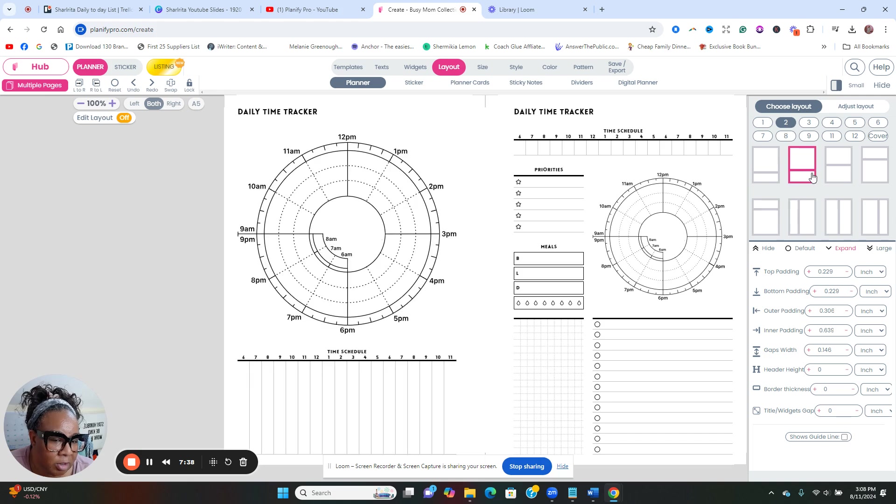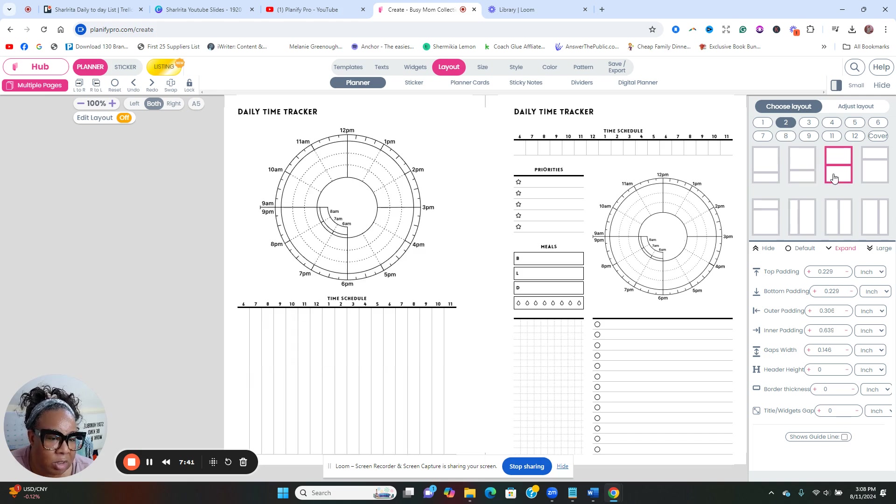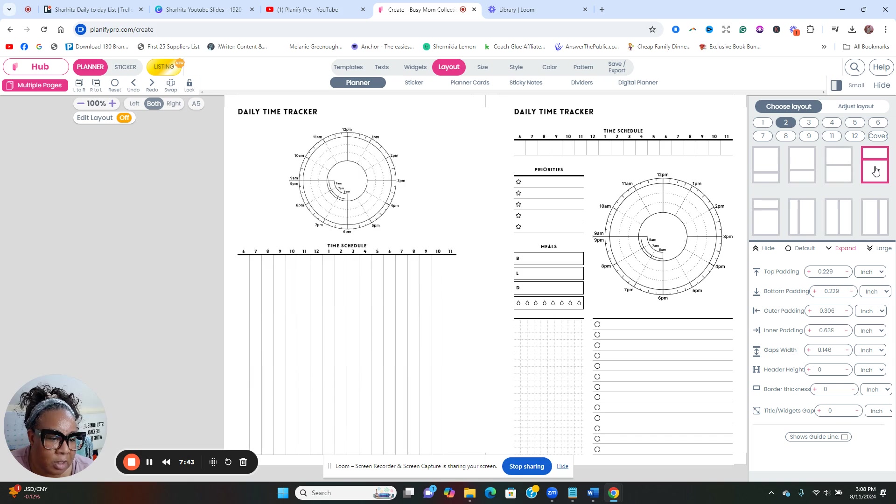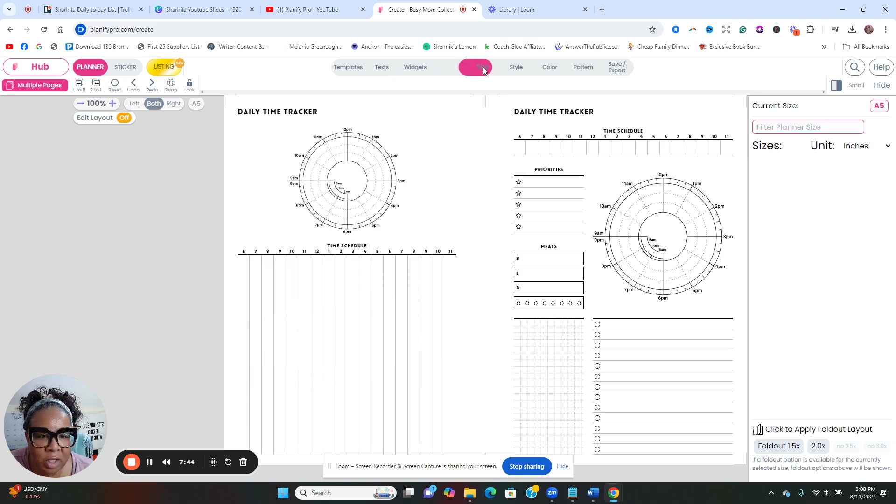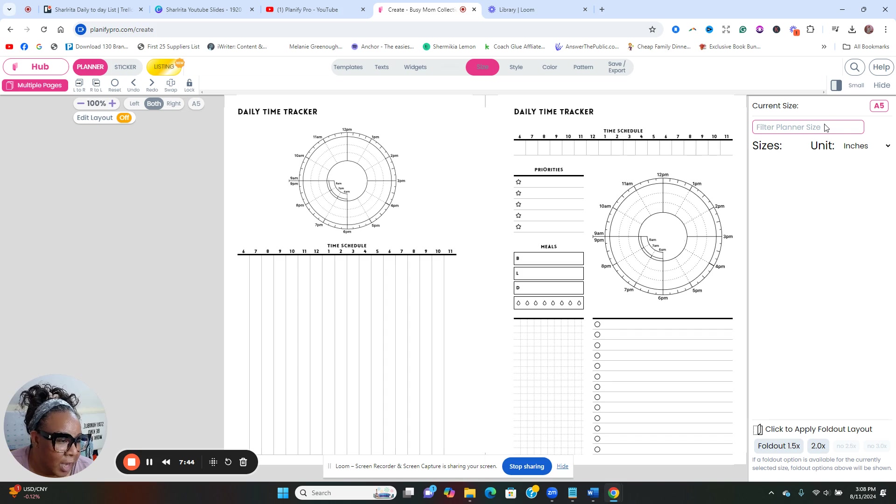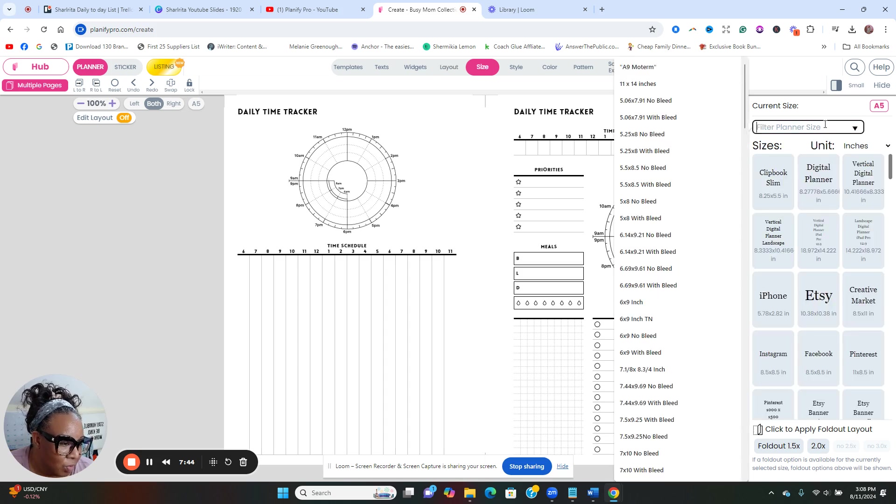This is the layout. Let's try this layout. Oh, so that changes. So let's go back. Let's go to this layout. Oh, so you can definitely change that. I love this. You can really get creative.